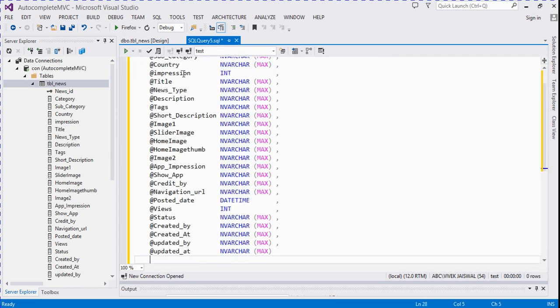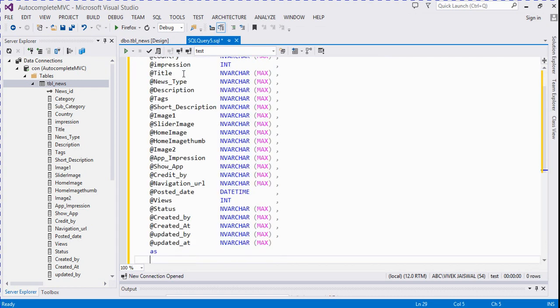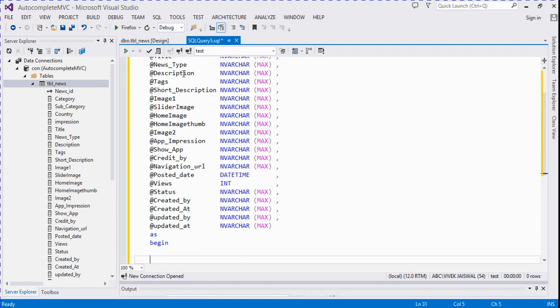Add 'insert into tbl_news values' statement.